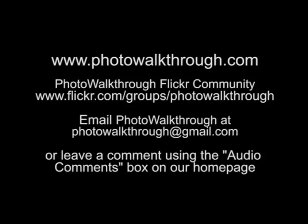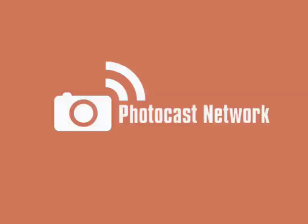And finally, if you'd like to get in touch with me or leave a comment for the show, you can email me at photowalkthrough at gmail.com, or if you've got a mic attached to your computer, you can leave a message using the audio comments box on the photowalkthrough.com homepage. Photocastnetwork.com, your photography resource in the podosphere.